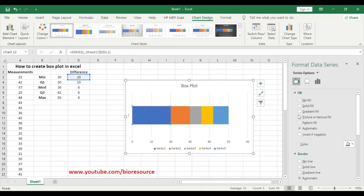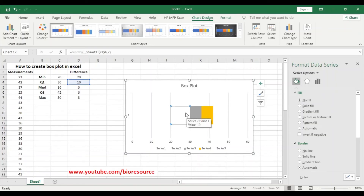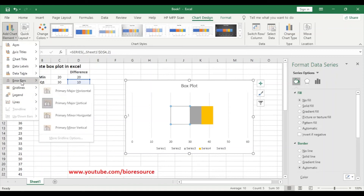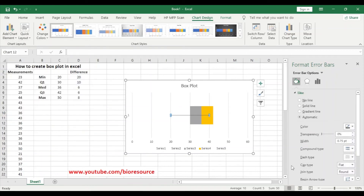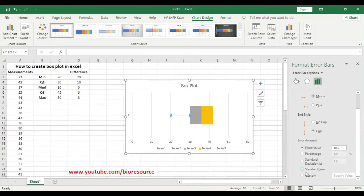We don't need these elements so we can just remove them. Now, to put the error bar for the lower whisker, select the chart, go to Add Chart Elements, then Error Bars, then More Error Bar Options. Select the minus direction and set a fixed value.